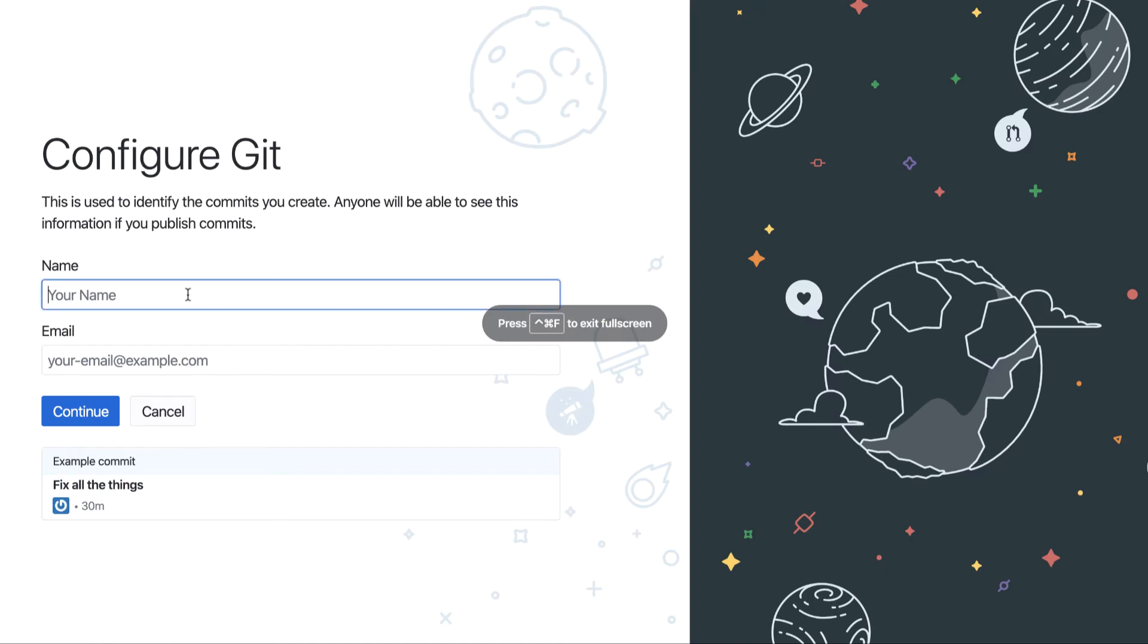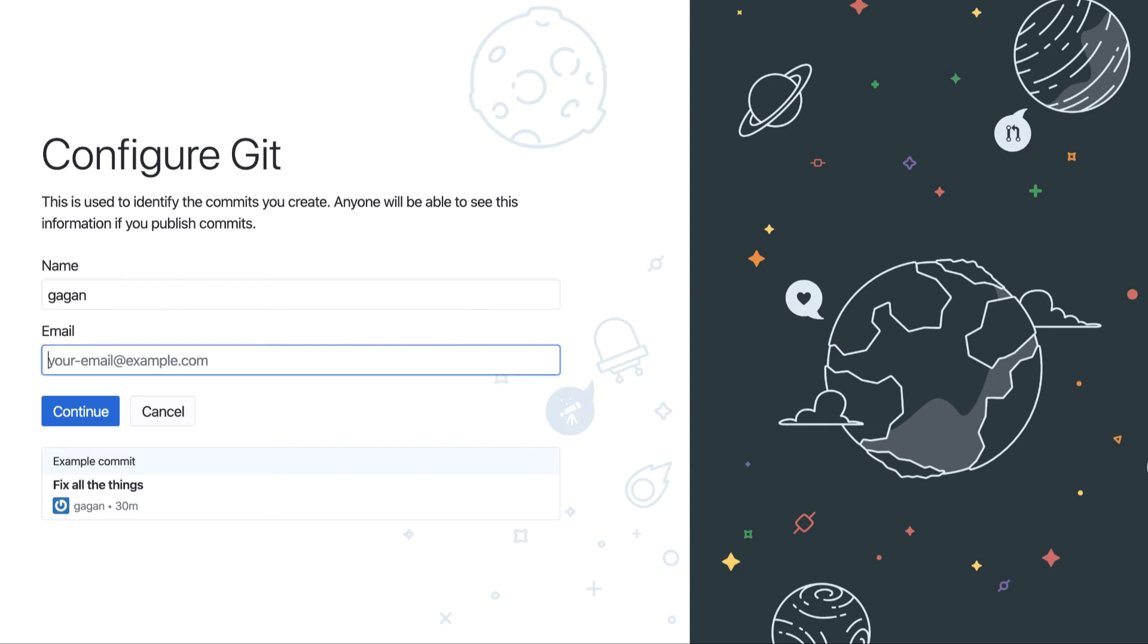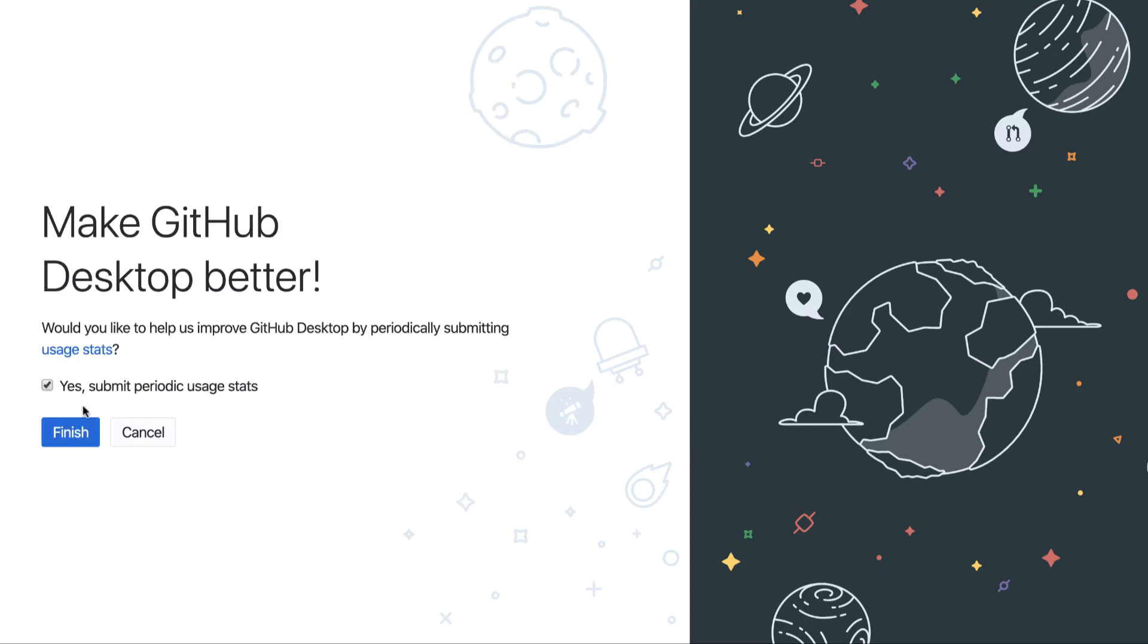You can provide the username that you have already created while creating a git repository. For me it was Gagan and the email ID I provided was gagan@. So I will provide this and click on continue.